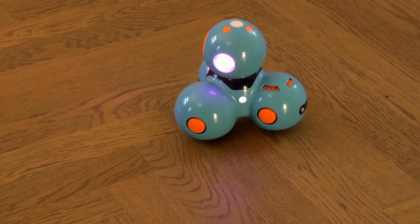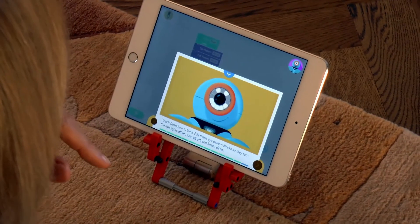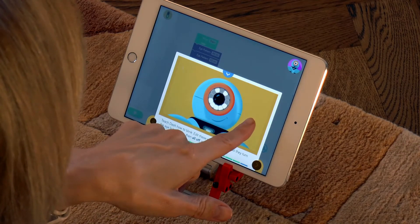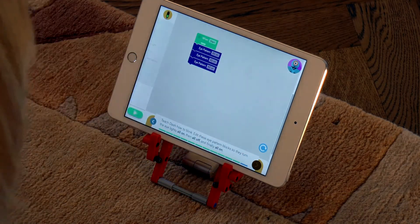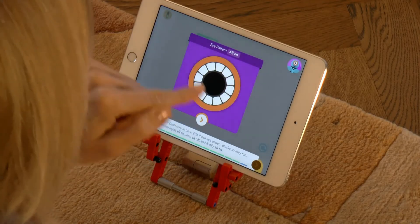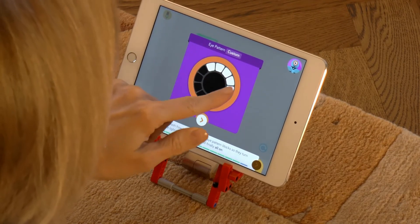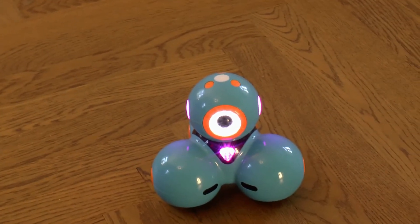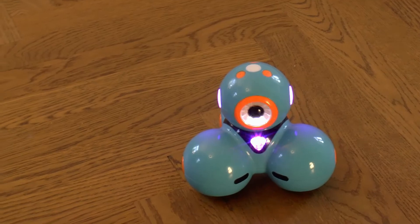And now we only have one more challenge to complete the school puzzle. Let's teach Dash to blink its eye. The program is already almost ready — you only need to change one eye block. Touch it to go to the selection window, change all of the LEDs to black, and run the program now. It worked!